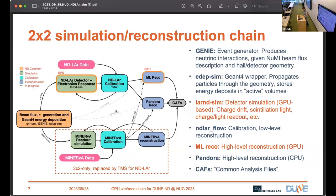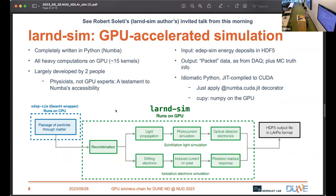We've set up a simulation chain which is essentially a bunch of different software products stitched together. The centerpiece — which you heard about this morning — is the so-called LArND-Sim, which takes charge in the detector and simulates the response: drifting the charge across the liquid argon, inducing a current on the pixels, reading those out, and so on. Before that step, we simulate neutrino interactions and propagate the resulting particles through matter — all done on CPU. After detector simulation on GPU, some calibration against real data is done on CPUs, then we go back to GPUs for machine learning-based reconstruction. We also have other reconstruction algorithms on CPUs, feeding into analysis files.